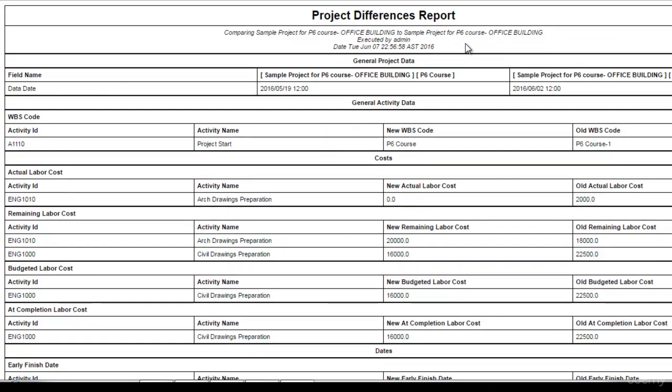Or if you are a consultant, you can compare when the contractor submits you two different updates at two different times. And you can see what type of change the contractor has made to the project during the update period.